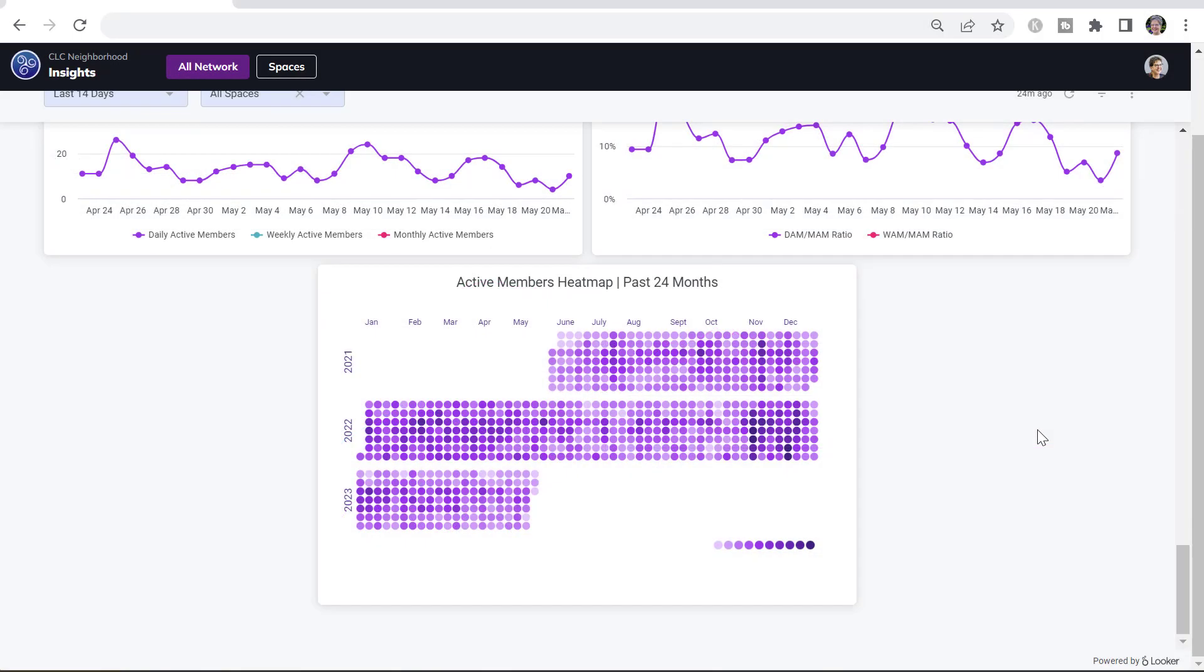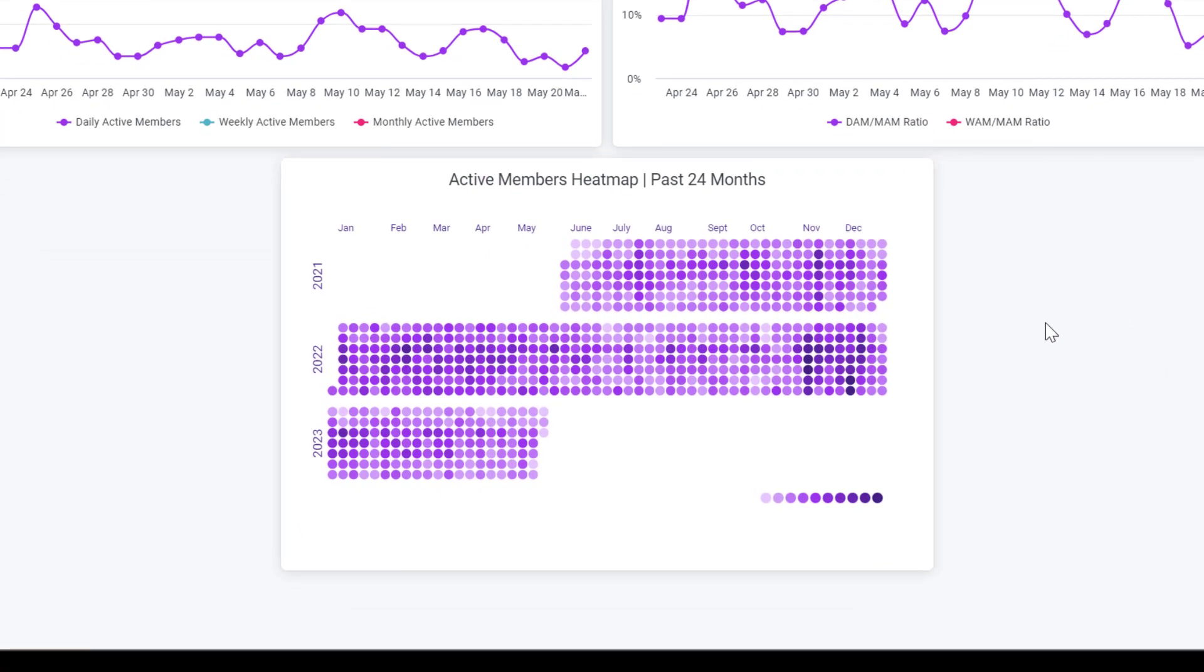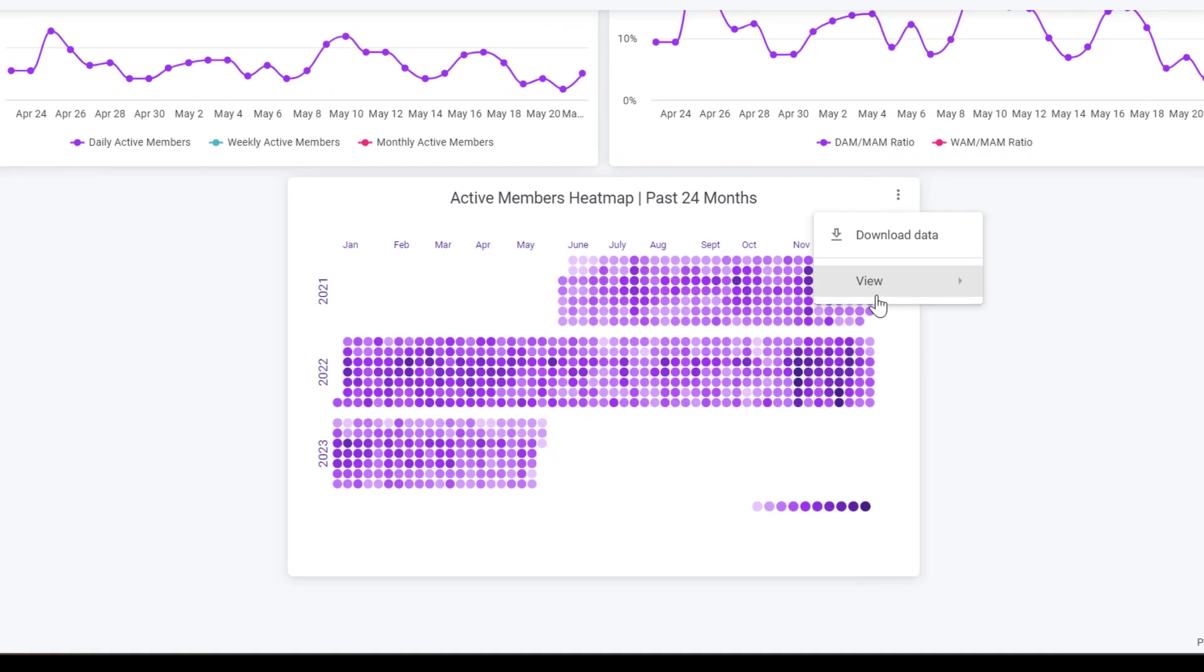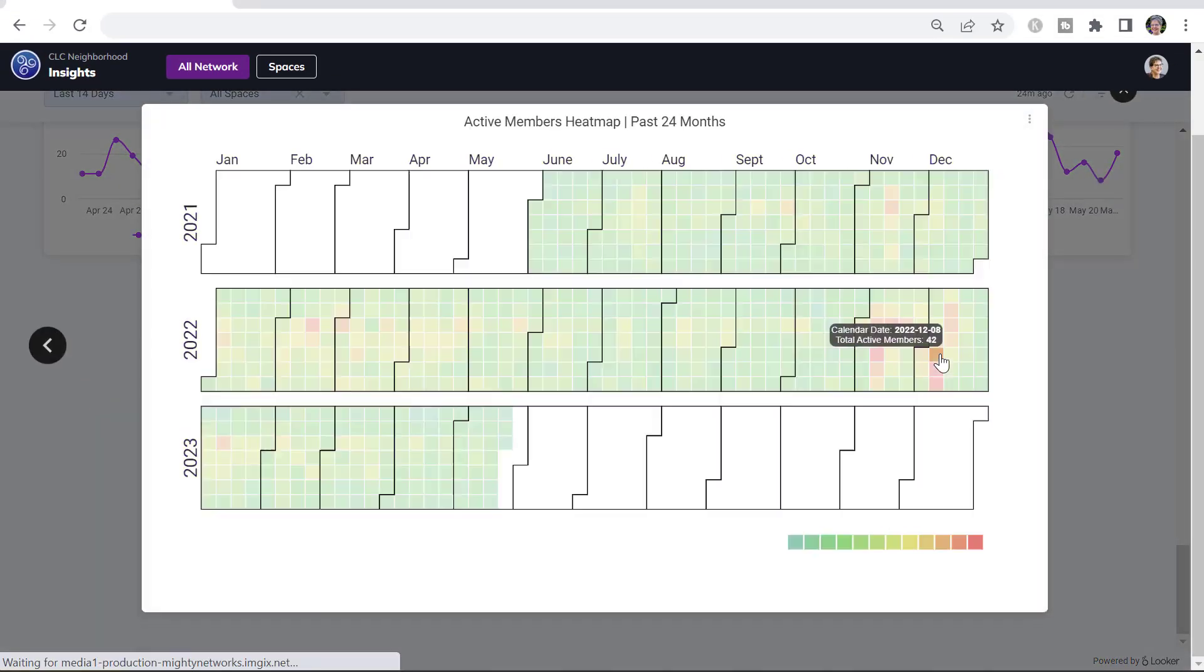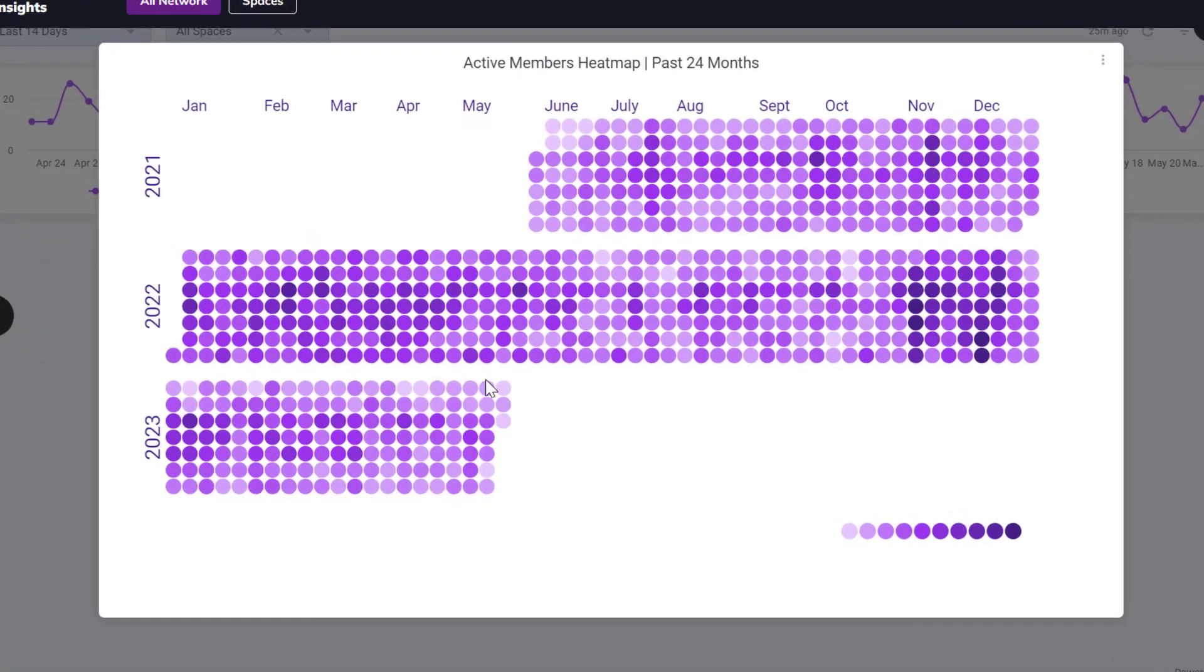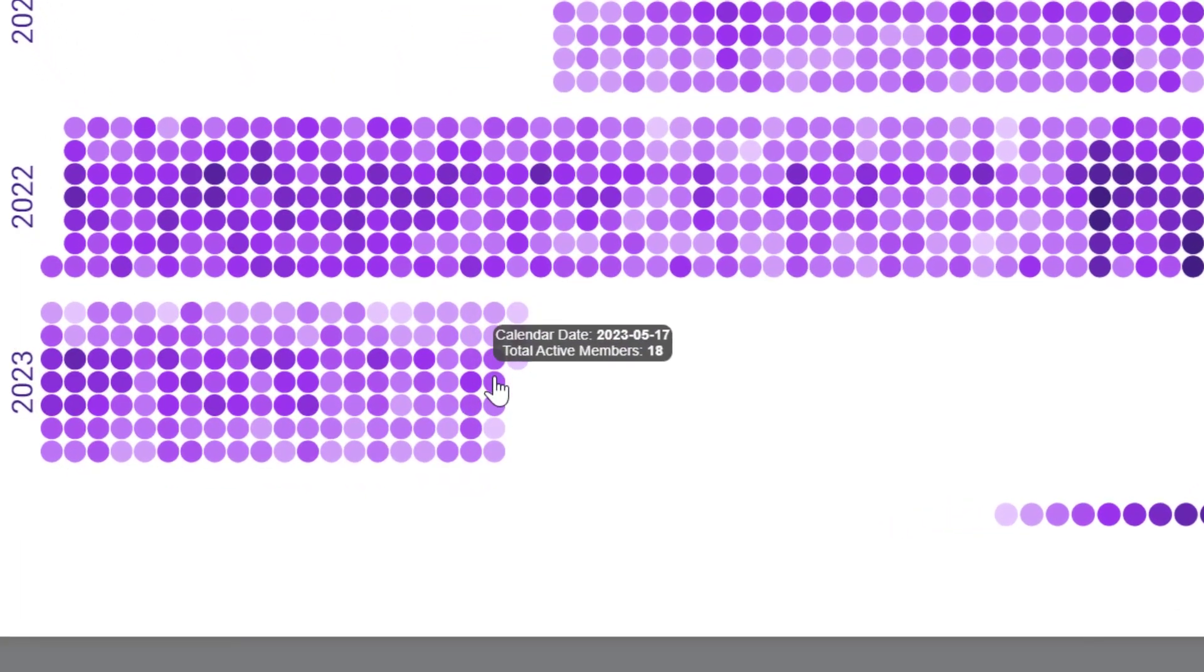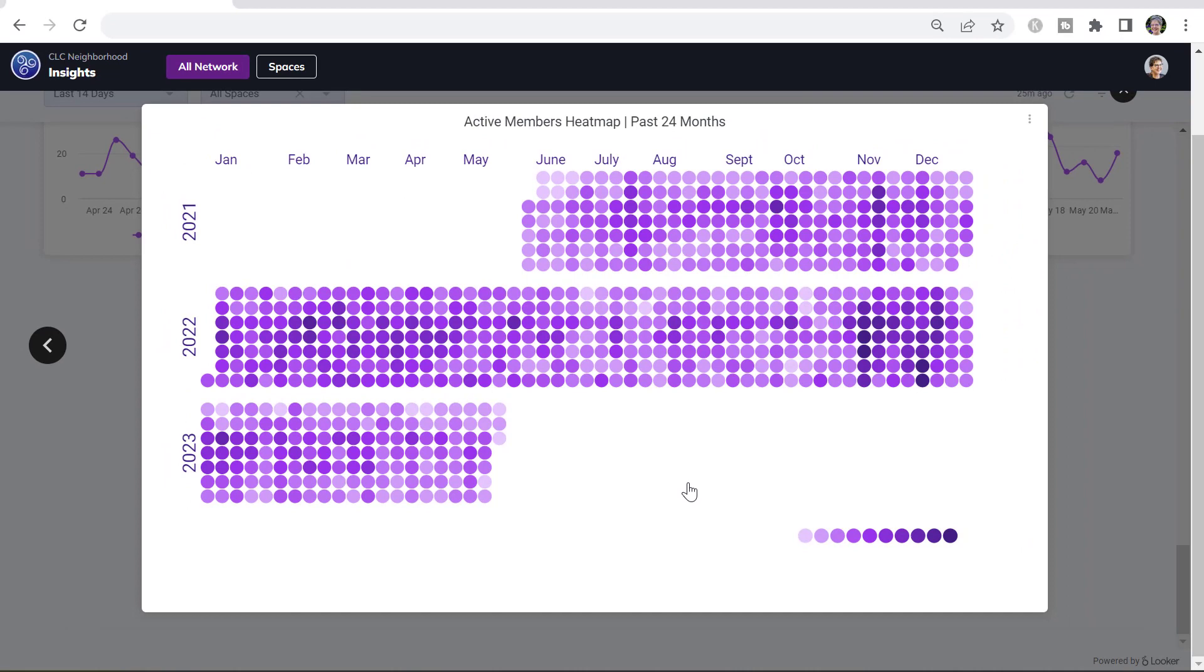The active members heat map is another interesting way to look at activity in your network. How many people are visiting your network? Here I'm going to expand this view so we can see it a little bit better. The darker the color in this chart, the more people are visiting. Each column is a week and each color, each circle is a day. So I can look at how many people were in on any particular day during this week and kind of get an idea over the calendar year about different cyclical things.